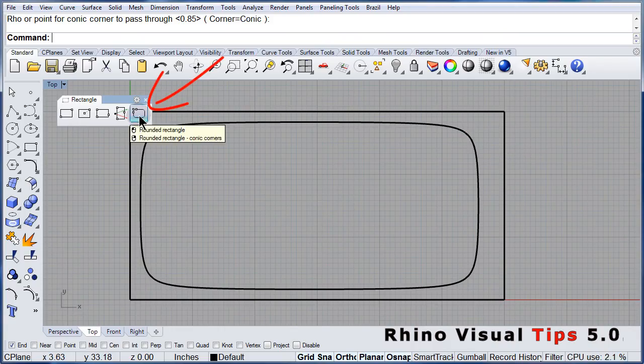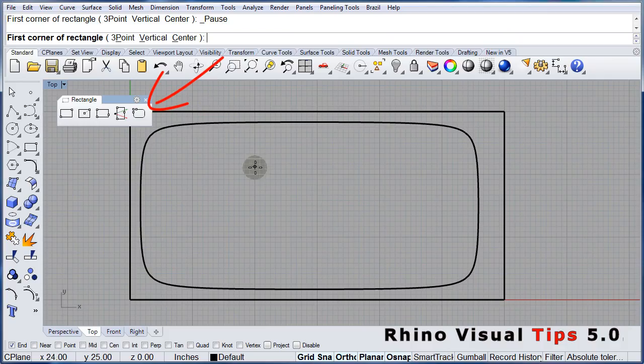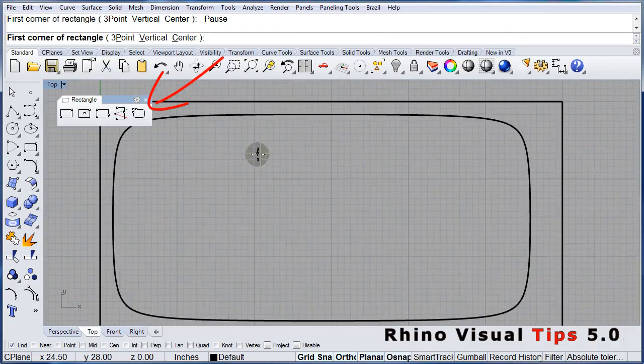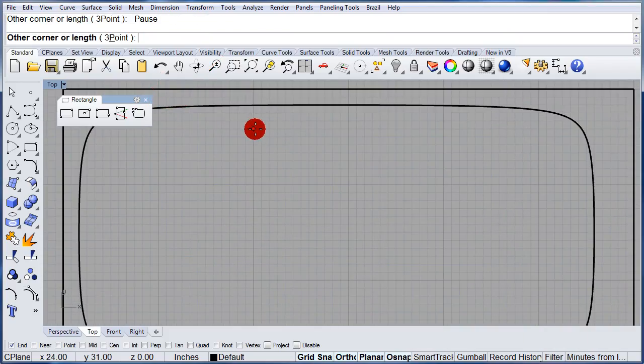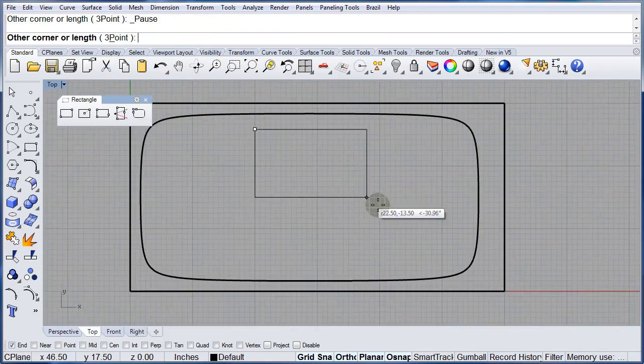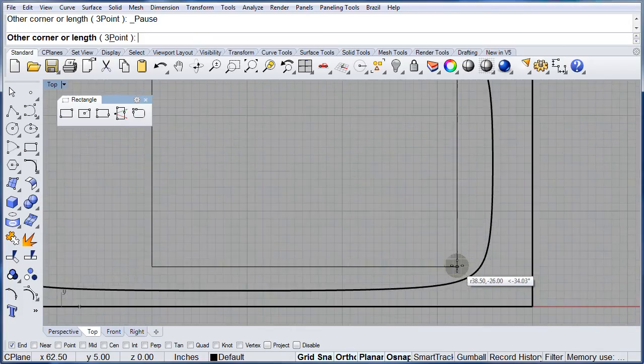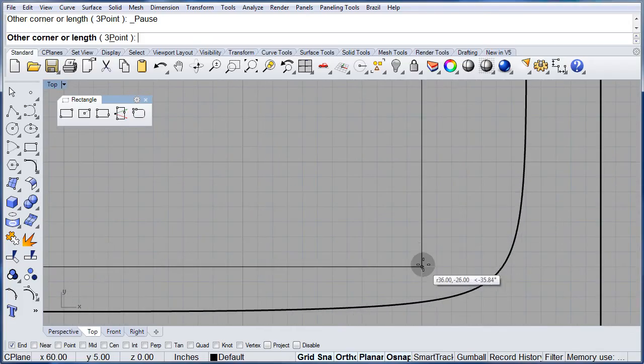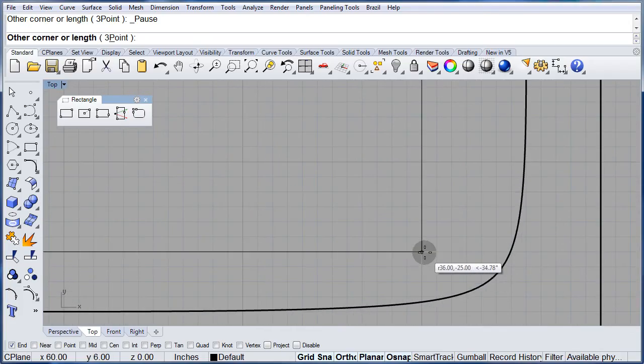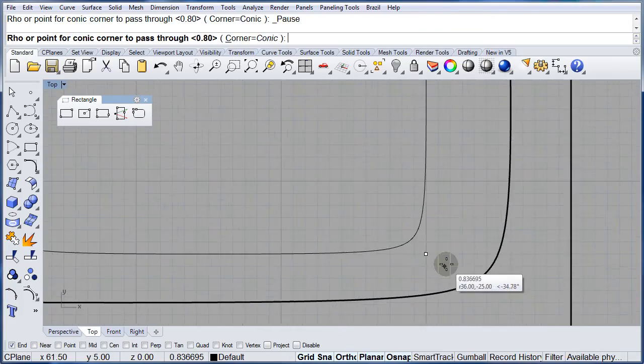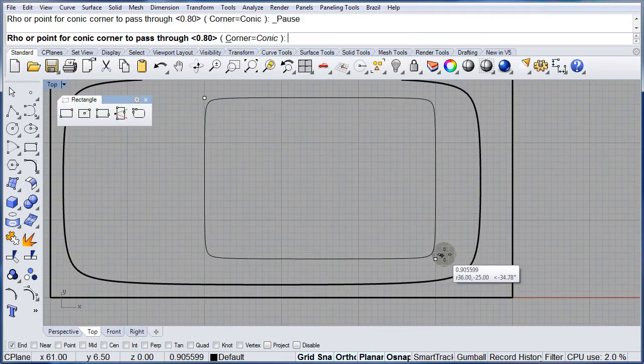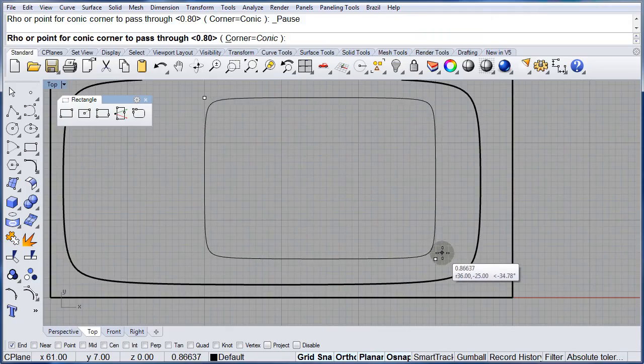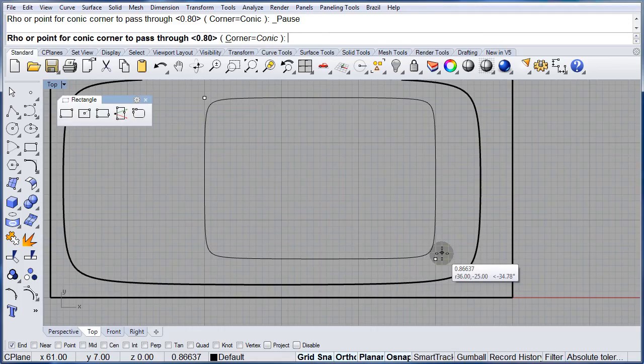One more. We're gonna draw the floor. First corner. Second corner. Play with the conics. There.